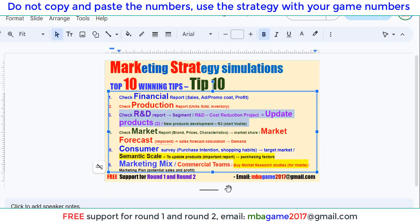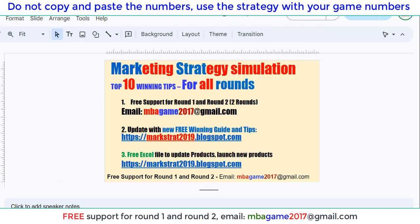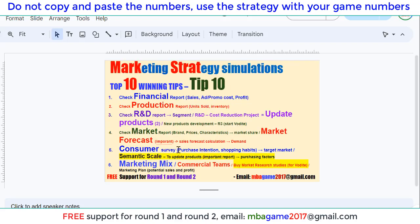You can reach us at NBAgame2017HNBR.com, or get free support for round 1 and round 2. Check the other videos for winning tips and also check the blog for updated tips on the max chart. Thank you for watching — good luck and success!